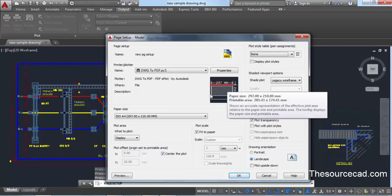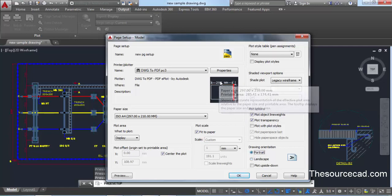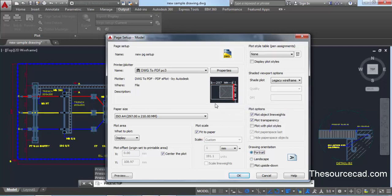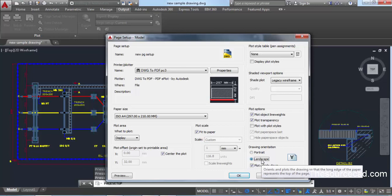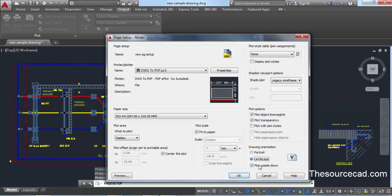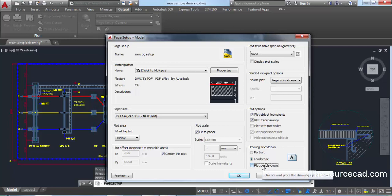In the Drawing Orientation section, we want to plot in Landscape mode, which is horizontal. If you select Portrait, your drawing takes vertical mode. You can also select 'Plot Upside Down' in either portrait or landscape mode to flip the orientation. I'll select Landscape mode without upside down. Once satisfied with all the settings, click OK and your new page setup will be saved.